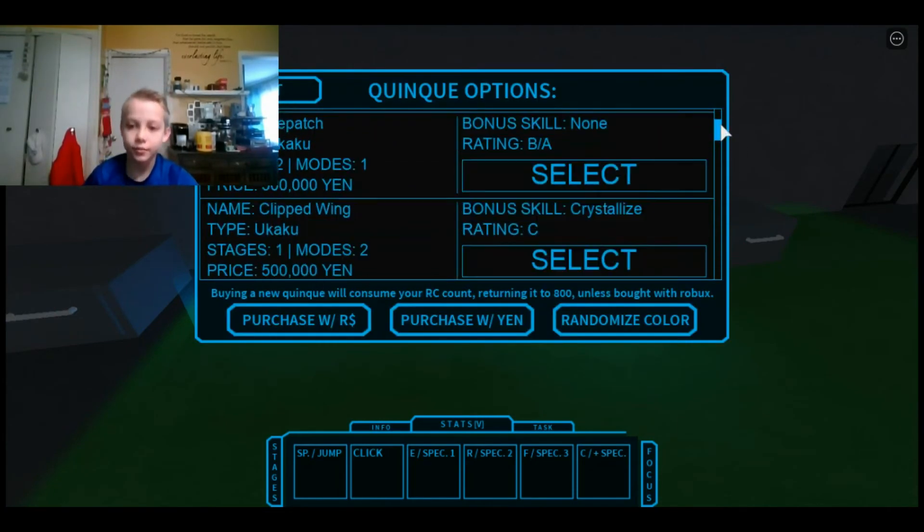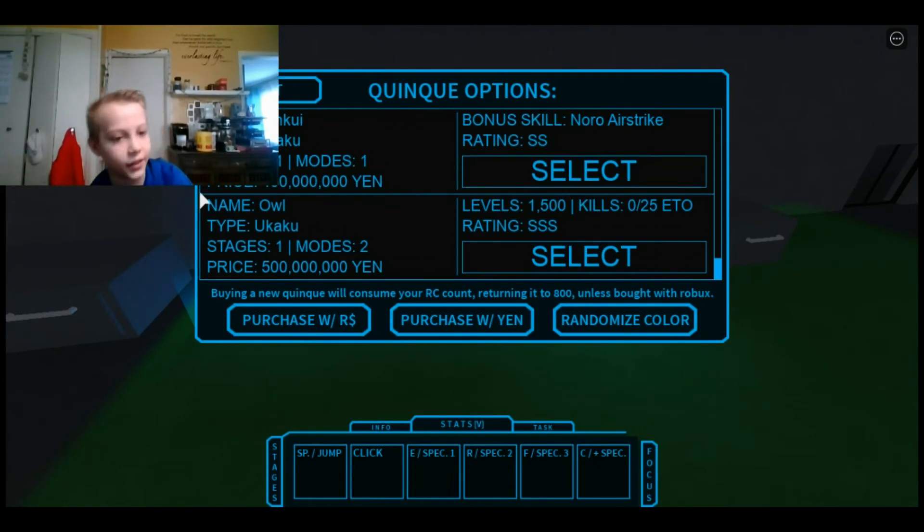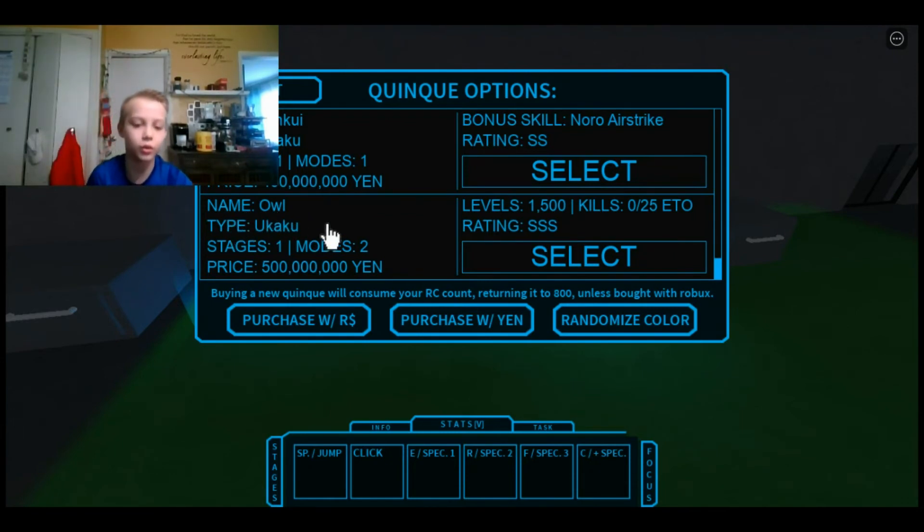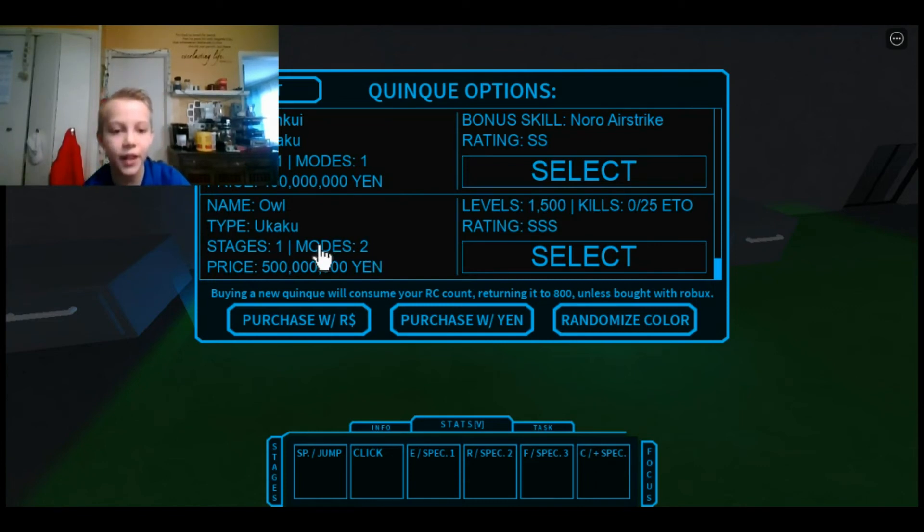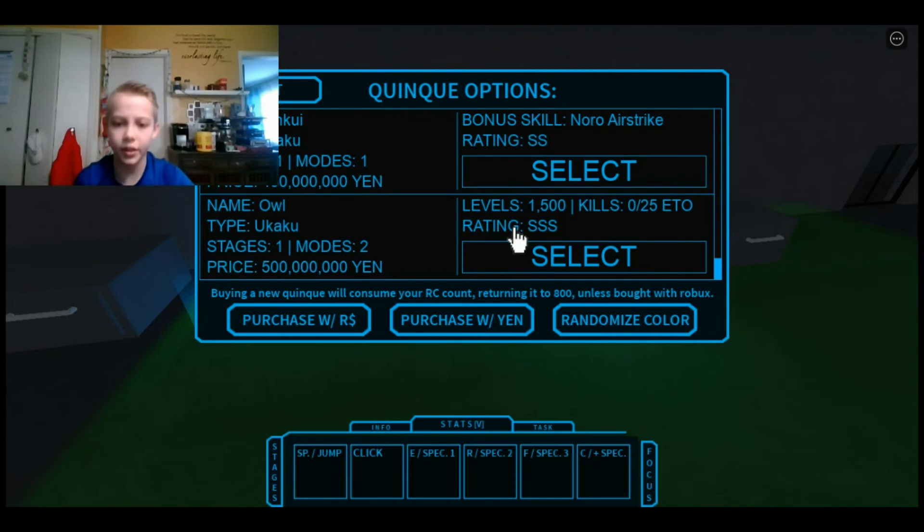And then you want to come over to this green circle and you want to click on this table. Then, you want to go all the way down and it says name owl and it is an ukaku. It has one stage and it has two modes.